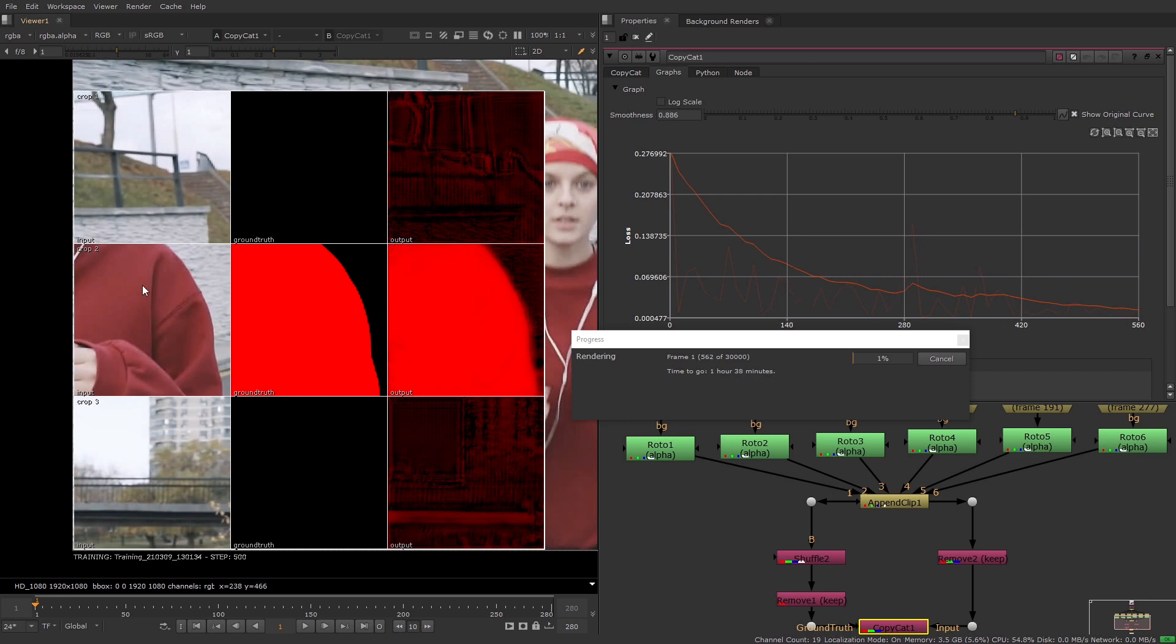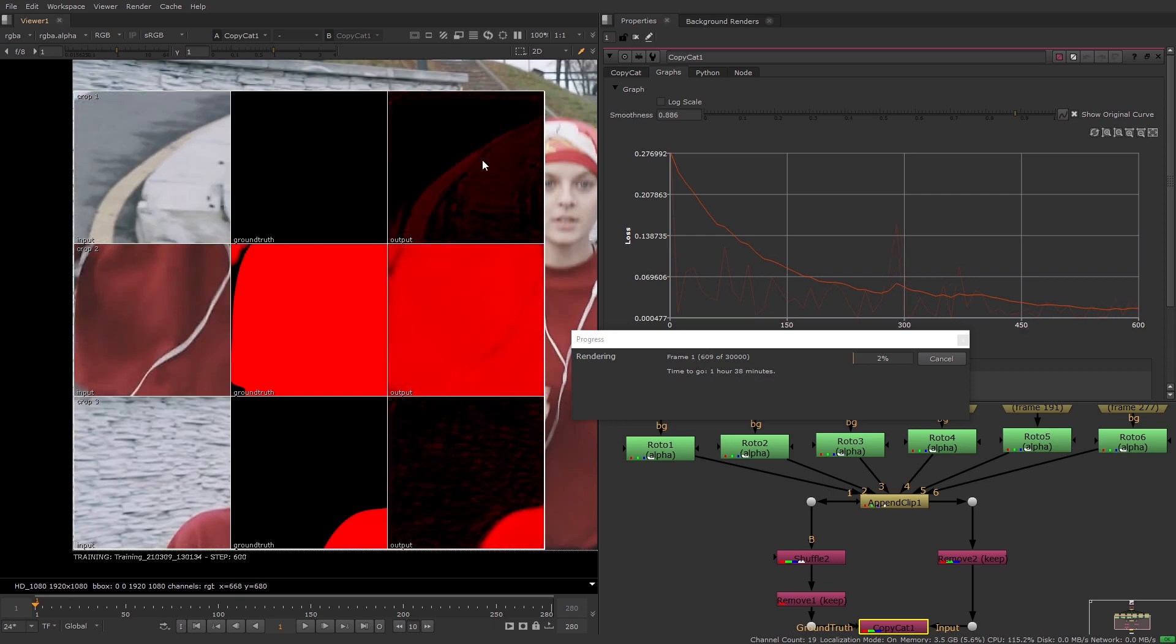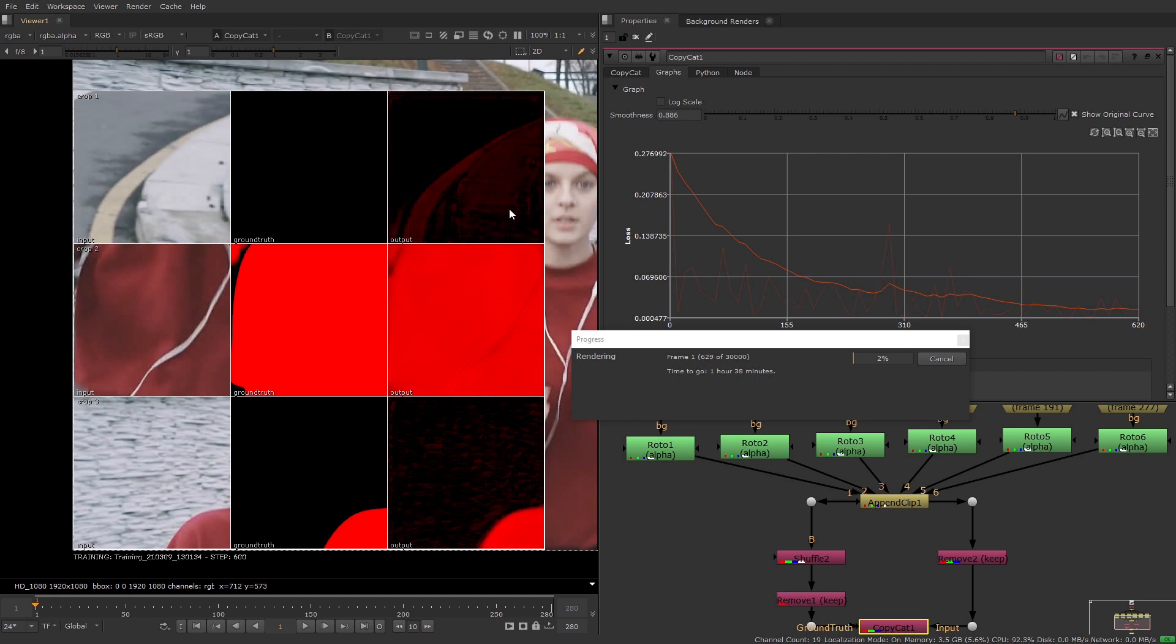The input and ground truth are the images from a dataset that we input into the Copycat node and the output is the effect that the network has learned so far applied to the source image. So over time as the training progresses you'll be able to see the output images change from random garbage matting in the first steps to replicate the ground truth later on.